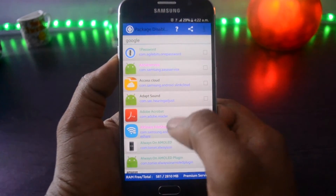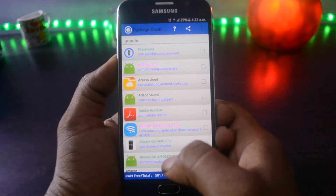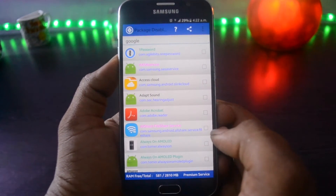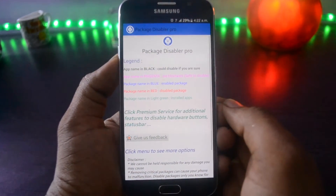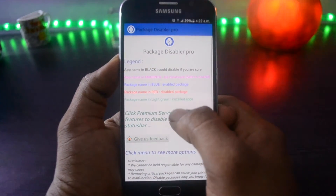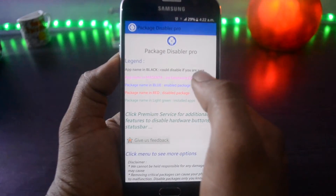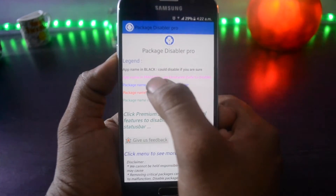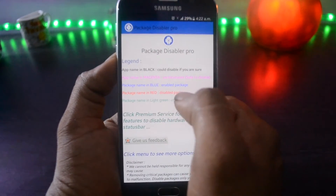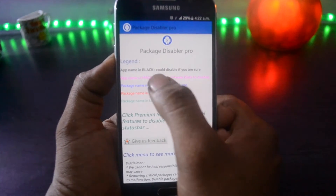As soon as you open the app, it asks you to enable admin permission, so please do that. Now you are able to see all the enabled packages on your device. If you press the question mark icon on the top right corner, you can see details about the colors that represent the status of apps. The black ones are apps you could disable if you're sure they are bloatware, the blue ones are enabled packages, the red ones are disabled packages, the light green ones are installed apps, and the magenta ones are bloatware.